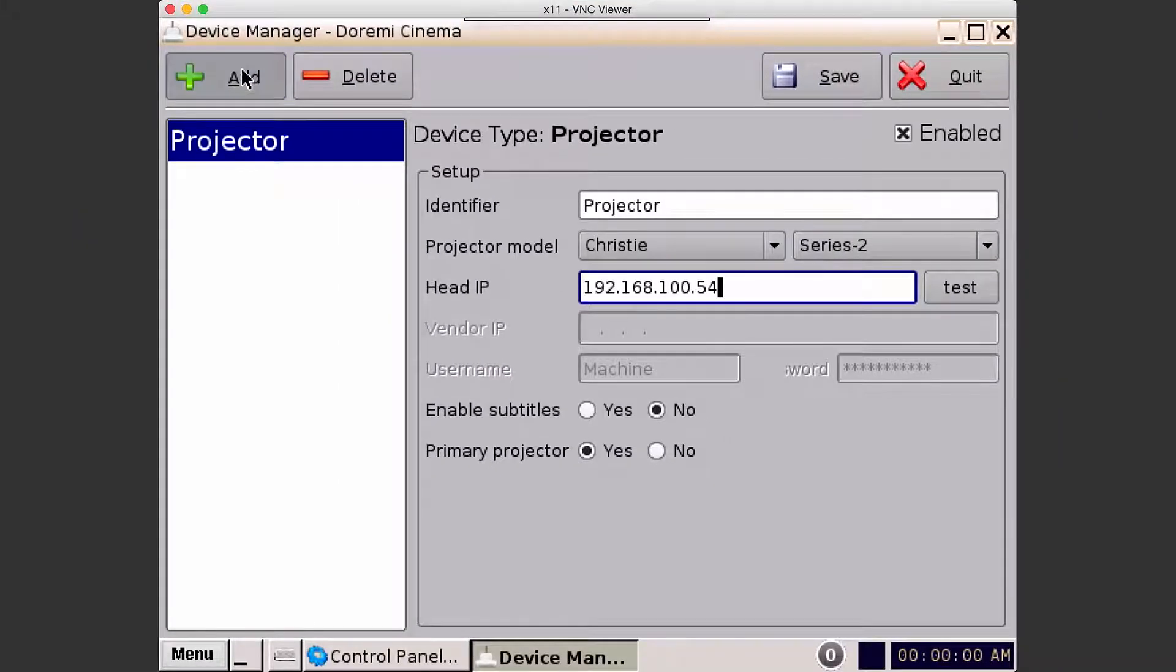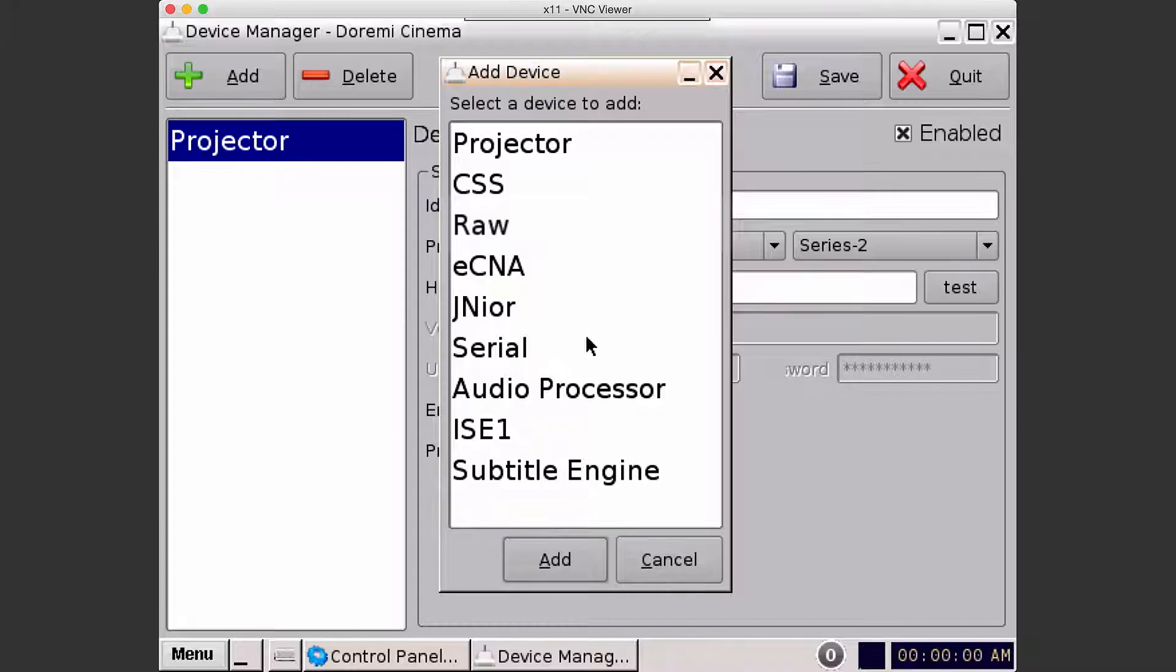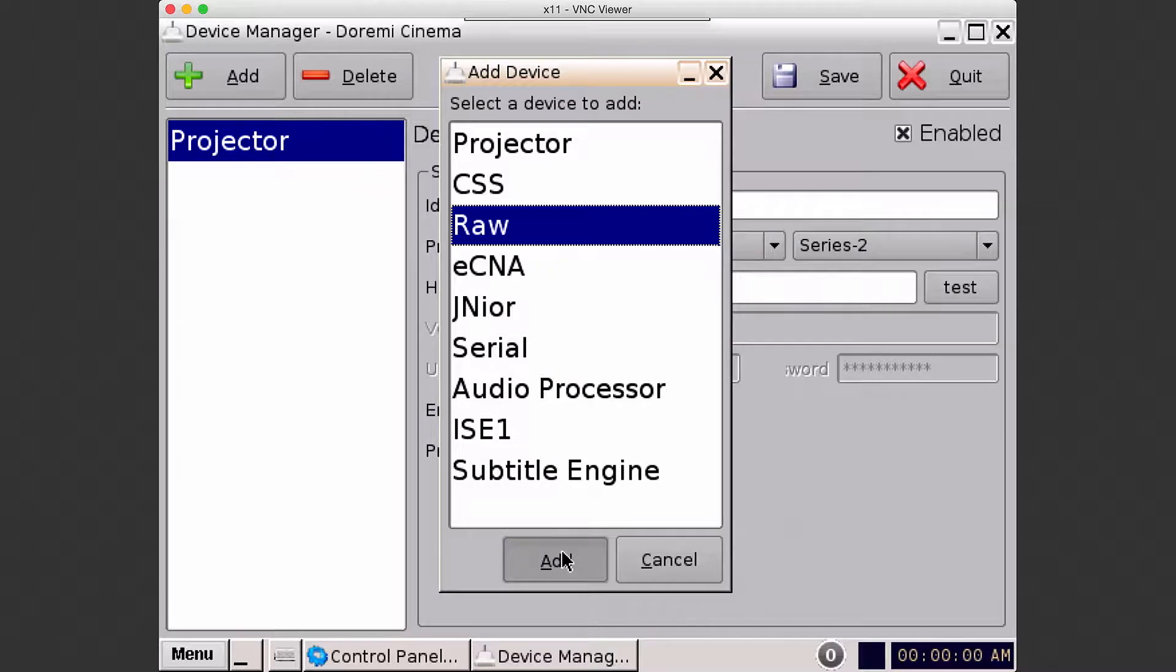Let's add again. If you want to add a device that's not currently in this list, add it as a raw device. So select raw and then click add.